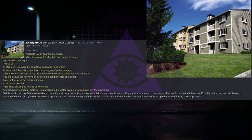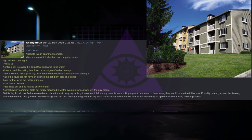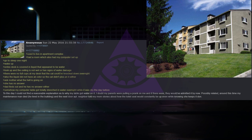Possibly related around this time, my maintenance man died. He lived in the building and the next door apartment neighbor told my mom stories about how the toilet seat would constantly be up even while knowing she keeps it down.